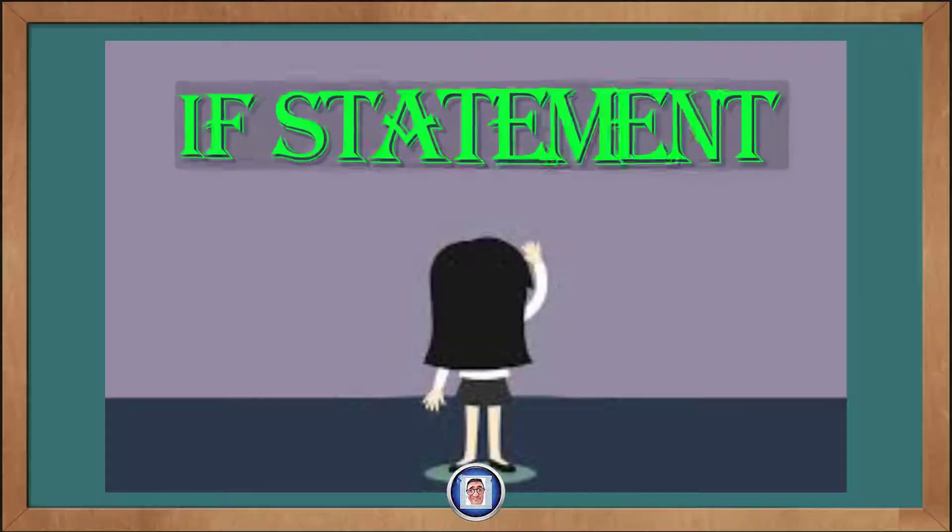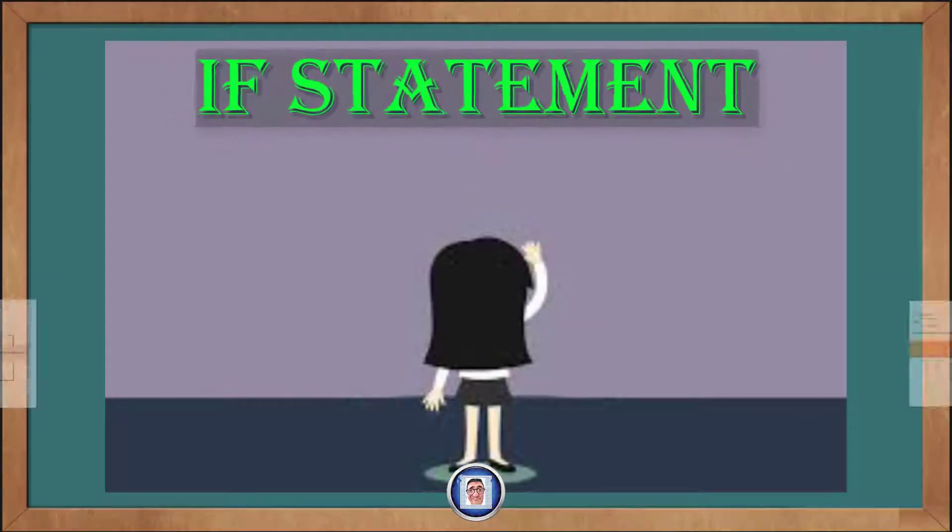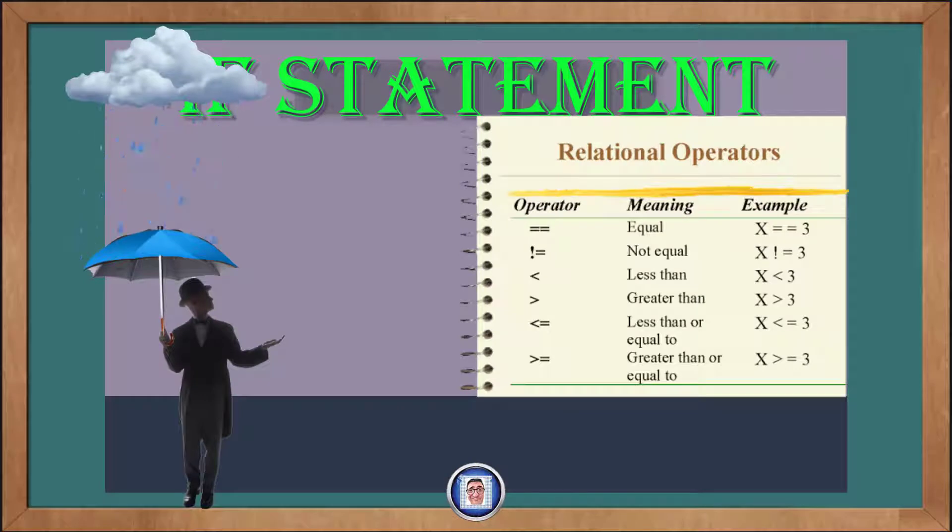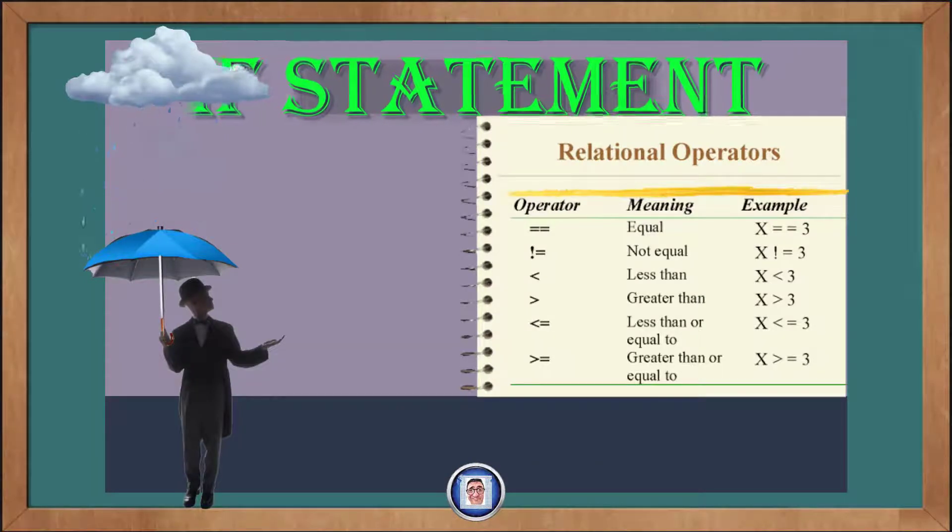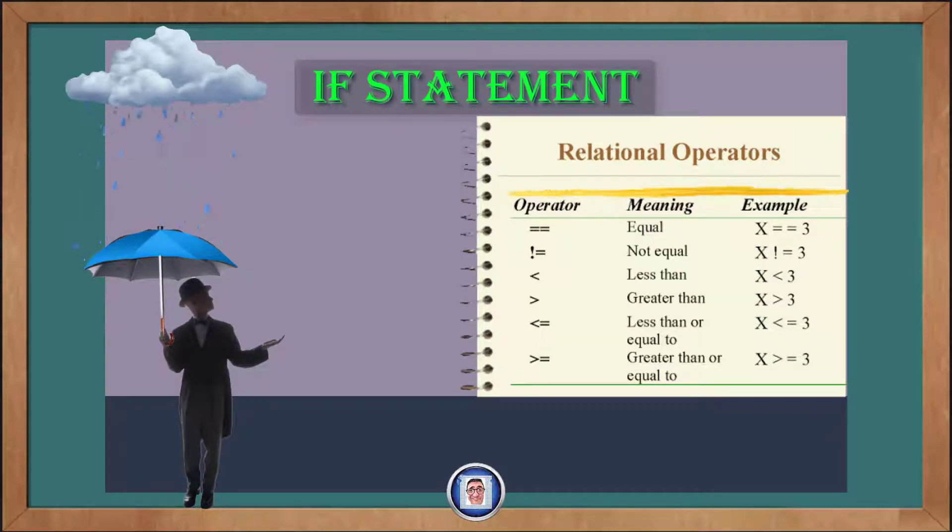We can now move on into today's topic, that is the if statement. As it is a part of the conditional statements family, which change the way a program's flow. But before we get into the conditional statements, let's talk about the relational operators.